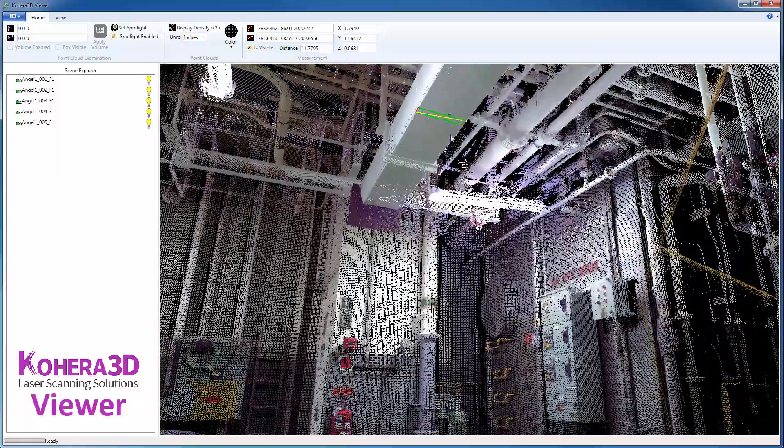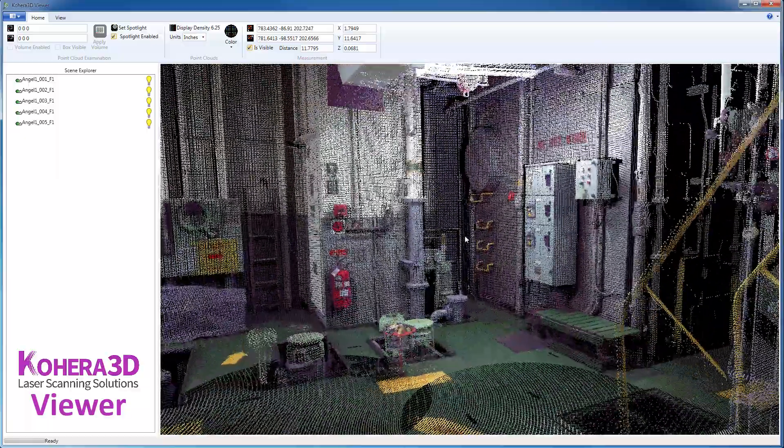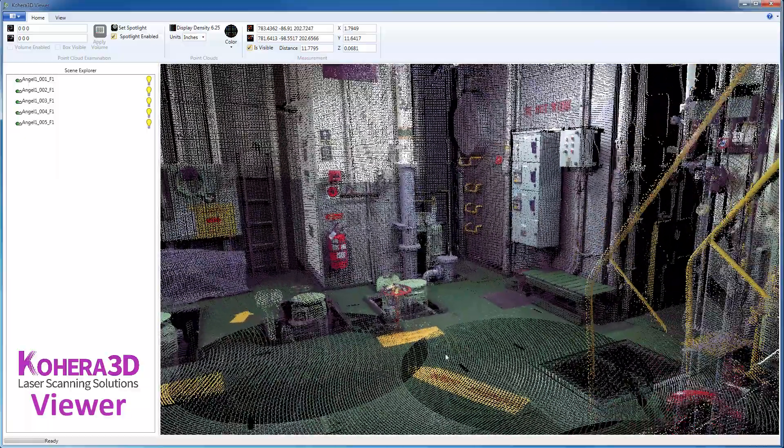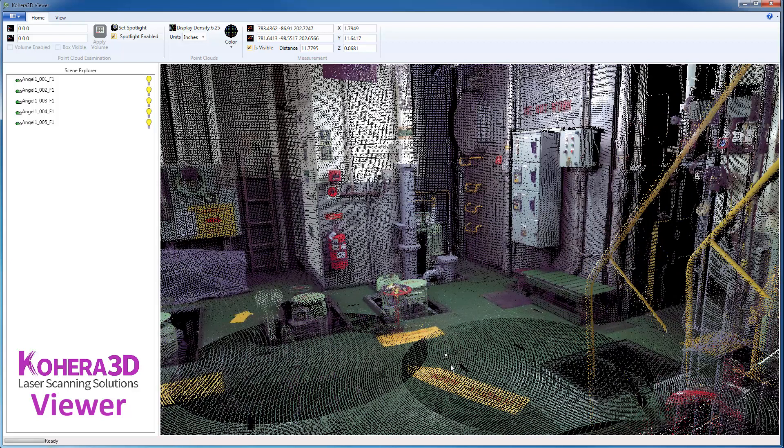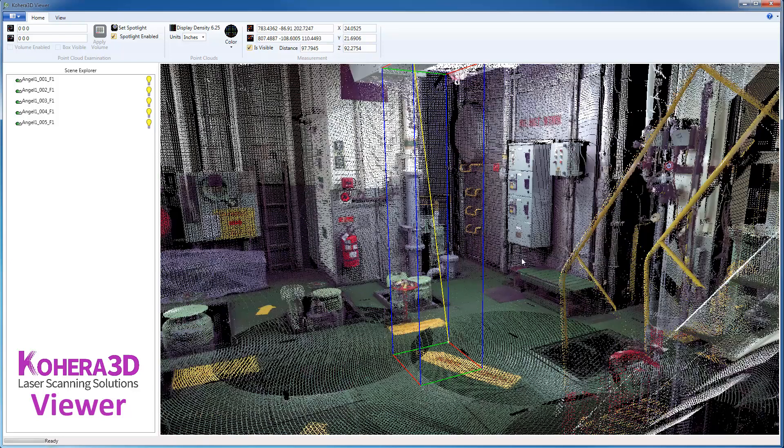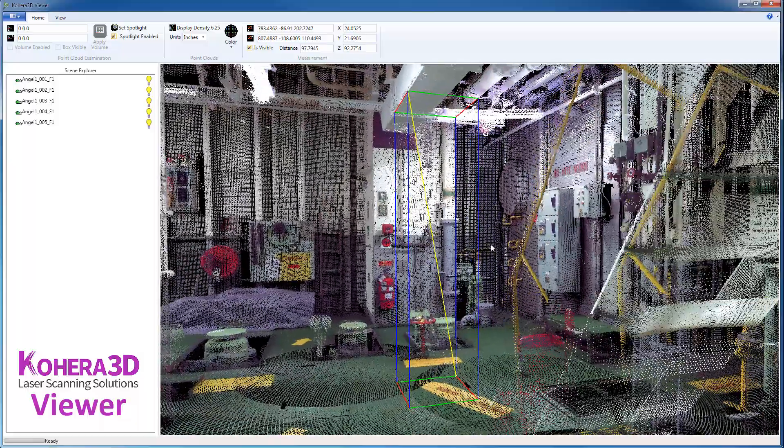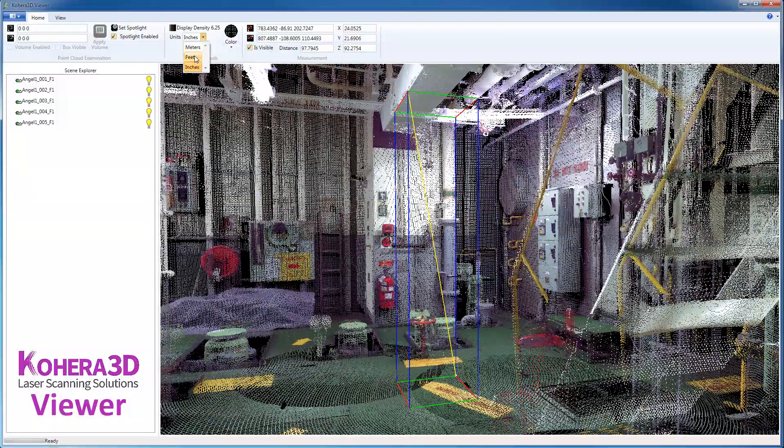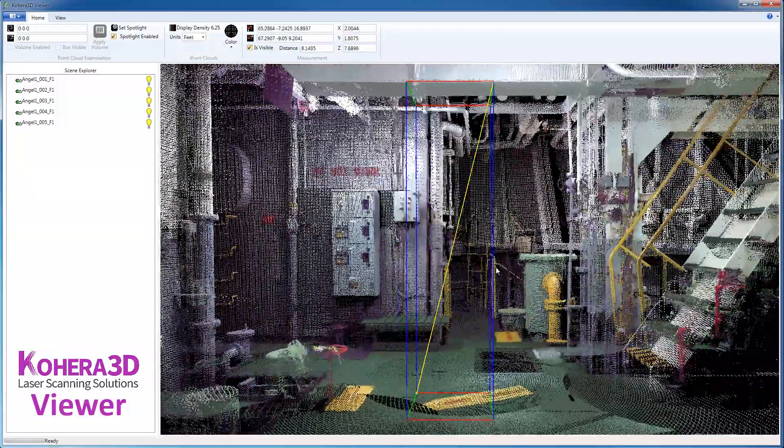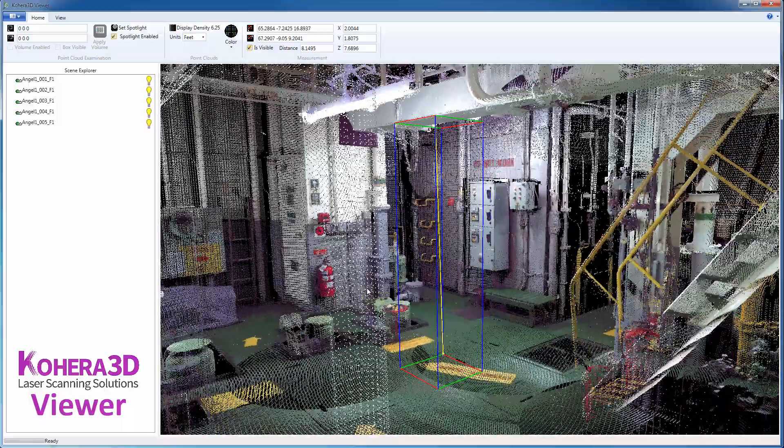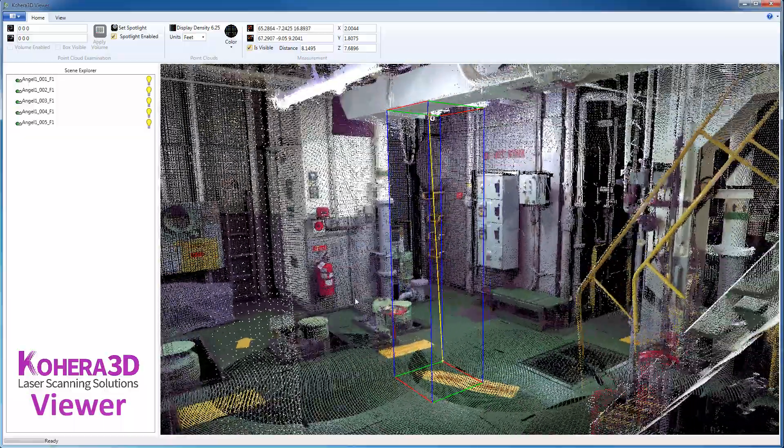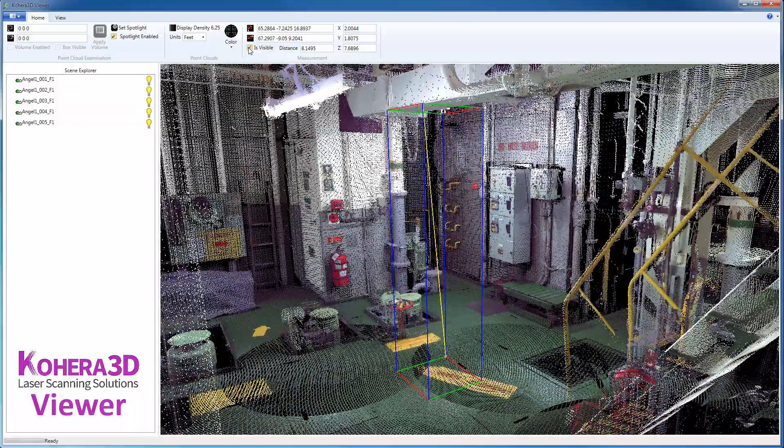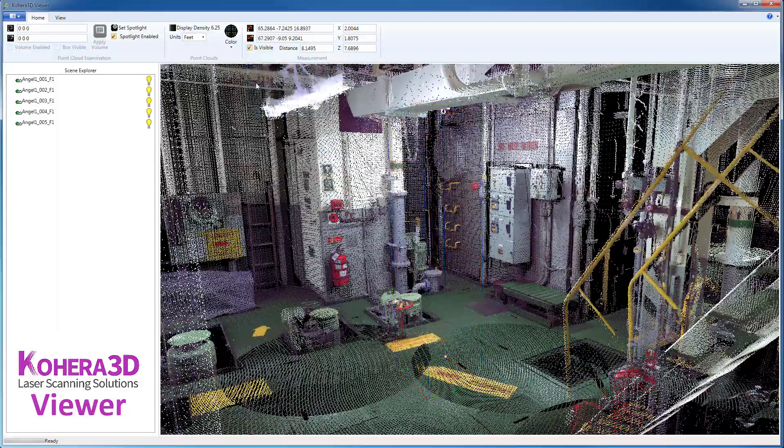Now, if we want to take a measurement from here down to the floor, I'll click a point on the floor and change one of these values. So, the Z here, 92.2 inches, or roughly 7 1⁄2 feet. To hide this measurement box, we'll uncheck is visible.